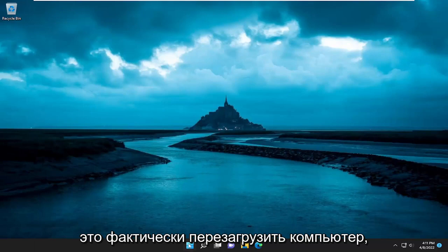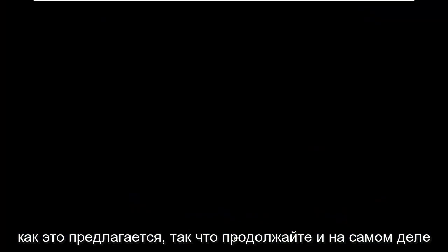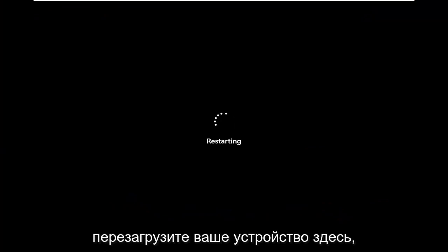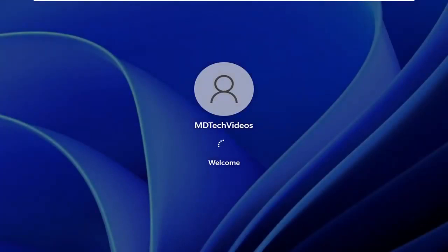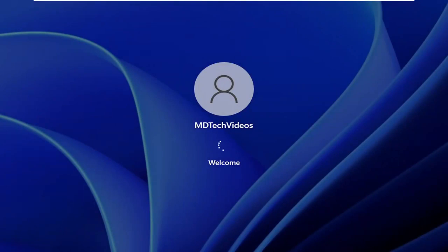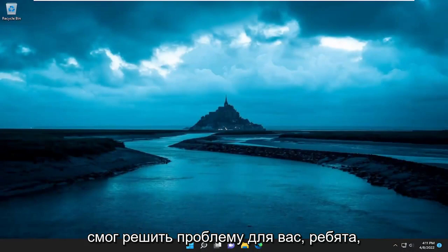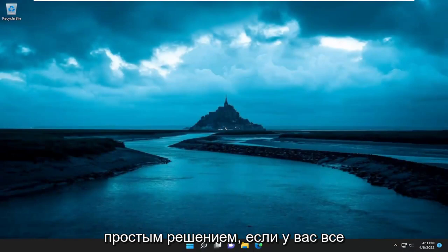The first thing I recommend doing would be to actually restart your computer, as it suggests. So go ahead and restart your device. Hopefully that should have been able to resolve the problem for you — it should have been a pretty straightforward solution.